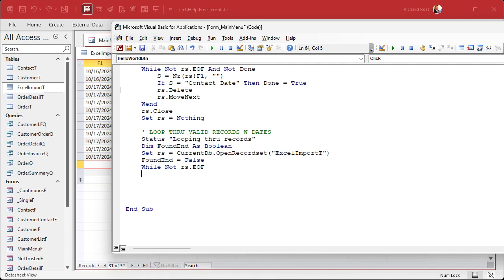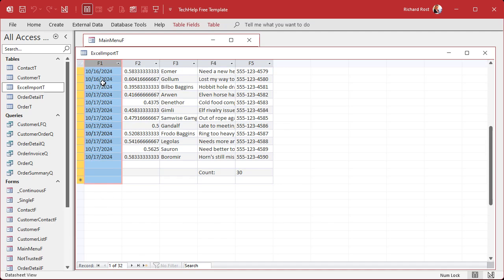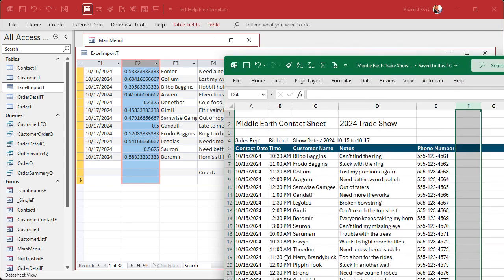`found_end` just determines whether we should delete records from the middle onward. We read the current record's F1 field into a string variable `s`. If it's a valid date we keep going; if not, we've found the end. We use the `IsDate` function to check. Looking at the data, some values came in as strings — you can tell because they're left-aligned — while others came in as actual numeric time values.